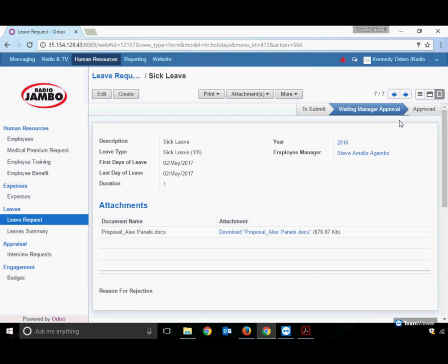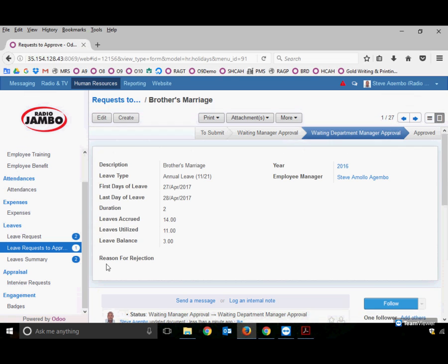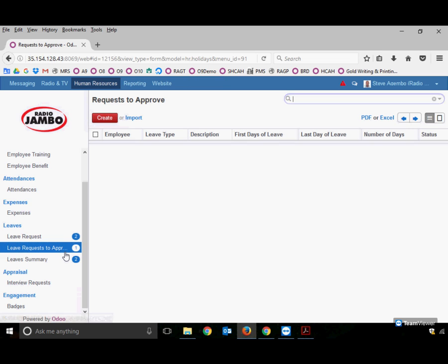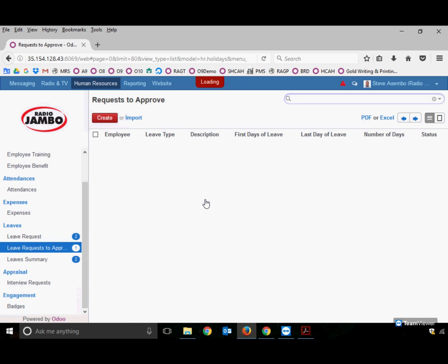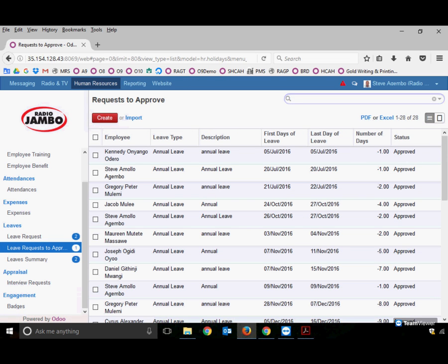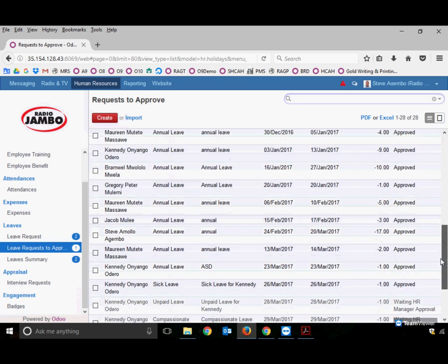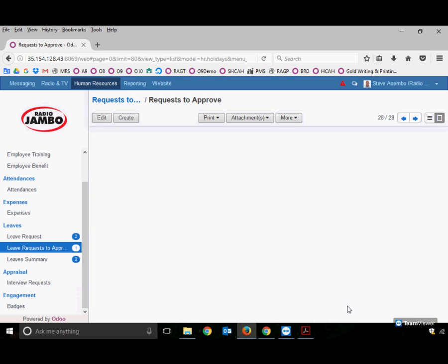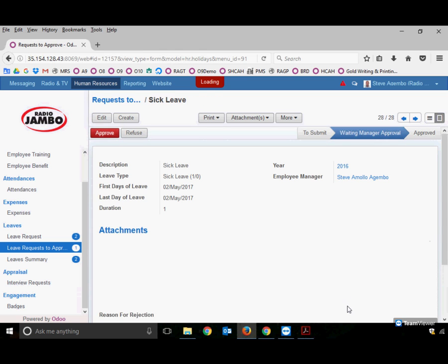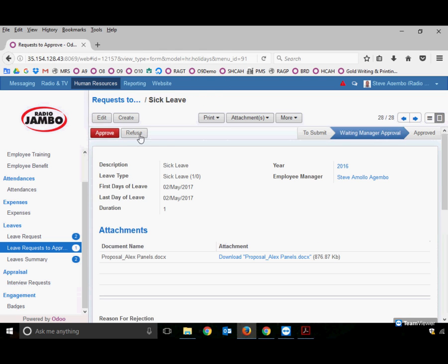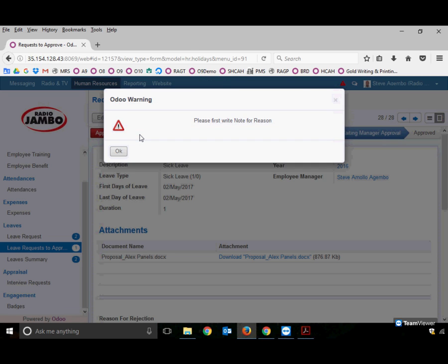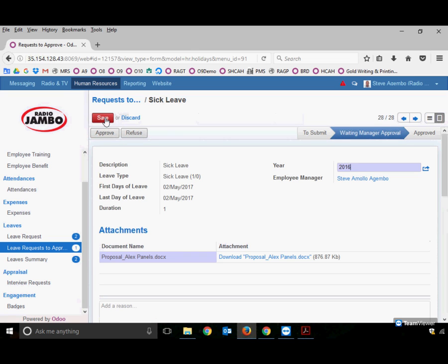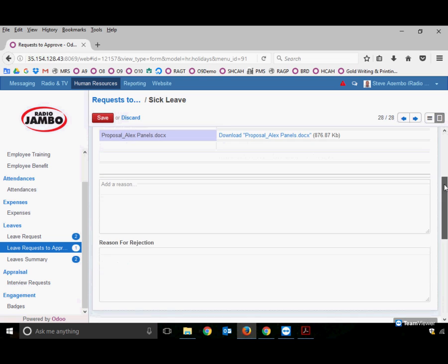After attaching a doctor's note, clicking Validate allows sending the request to the manager. The manager receives the sick leave request and again has buttons to Approve or Refuse. Clicking Refuse requires giving a reason for refusal.